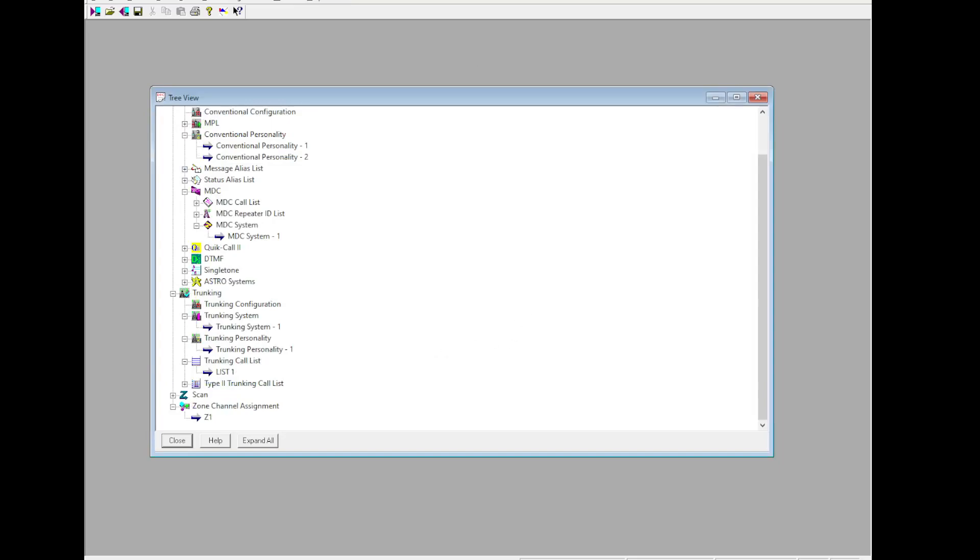So there you go. That is all you need to do to set up a Motorola XTS 5000 or 2500, 1500, or XTL for Centrunk. As usual, do let us know if you run into any issues, we are very welcome to help. The more that learn, the better. Thank you very much.